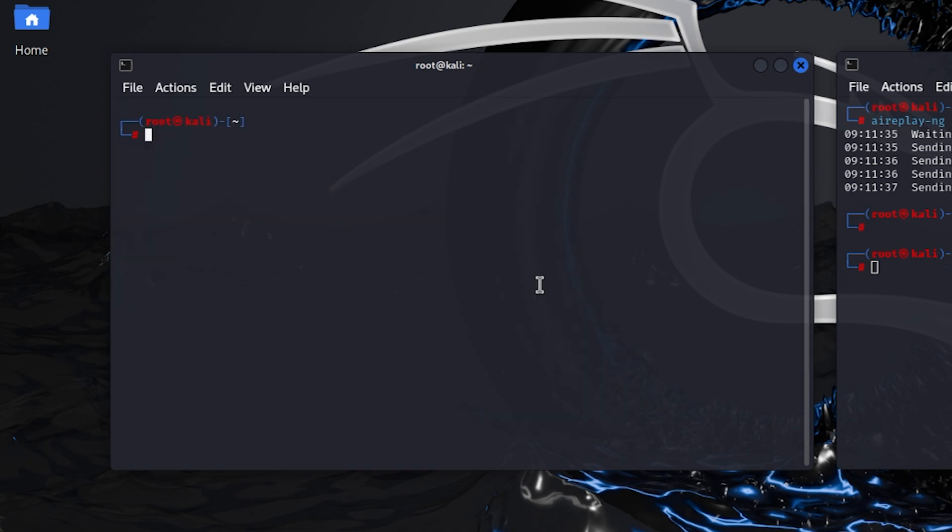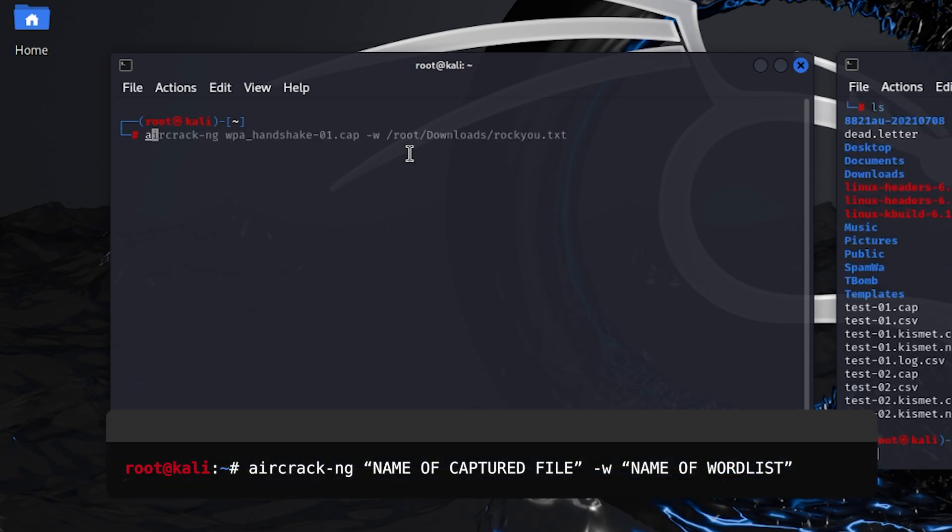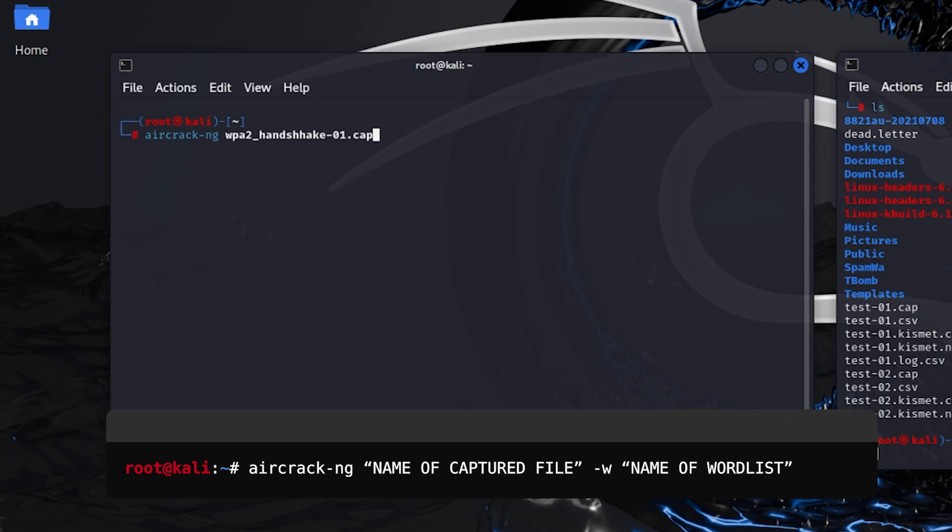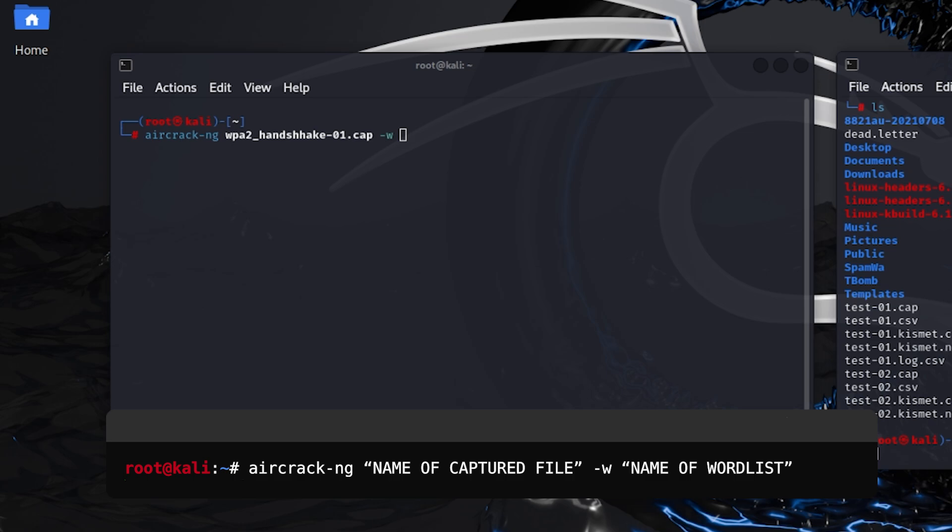Now we are going to crack the Wi-Fi password using aircrack-ng. Type aircrack-ng and the name of the file that you mentioned before running airodump-ng. In my case it was WPA2 handshake 01.cap. You have to mention the cap file here. Type hyphen w for the word list. I will give you the word list in the description.